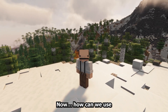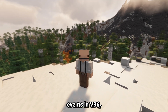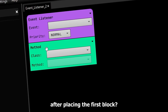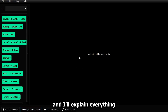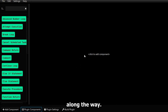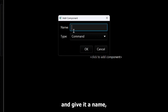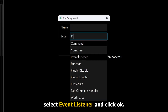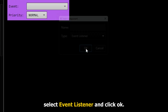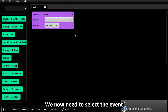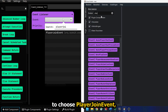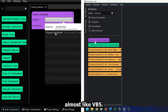Now, how can we use events in Visual Bucket 6 without getting stuck after placing the first block? Let's start with a new project and I'll explain everything along the way. Firstly, you need to add a component and give it a name. Or if you're just as lazy as I am, select event listener and click OK. We now need to select the event that triggers our code. In this case, we need player join event, almost like in Visual Bucket 5.